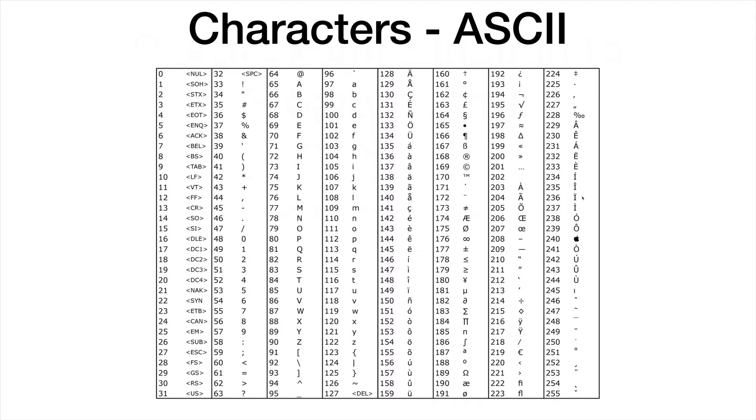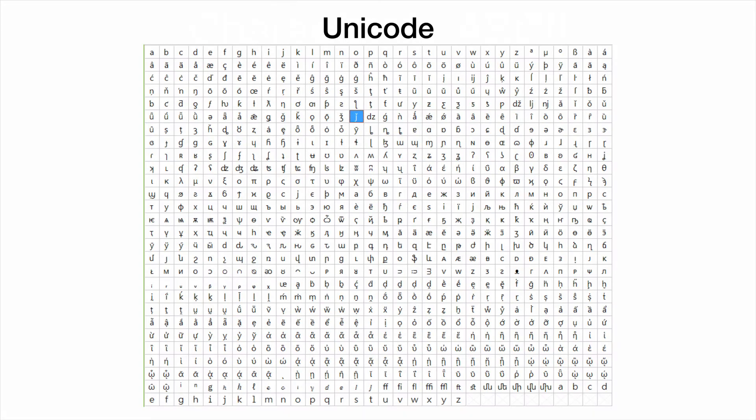Computers have become more international, and later Unicode was developed. I'm not showing you the entire Unicode character set—it's much larger. Unicode was an attempt to internationalize computers with a much larger range of characters. There are several hundred thousand characters in Unicode now, so you can represent any conceivable character.